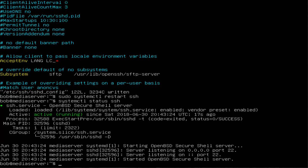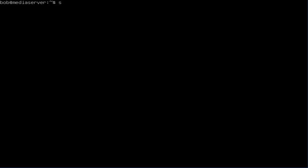Alright, moving on, let's install Samba. Let's clear our screen here and to install Samba, let's first of all update to see if there's any updates. sudo apt update.